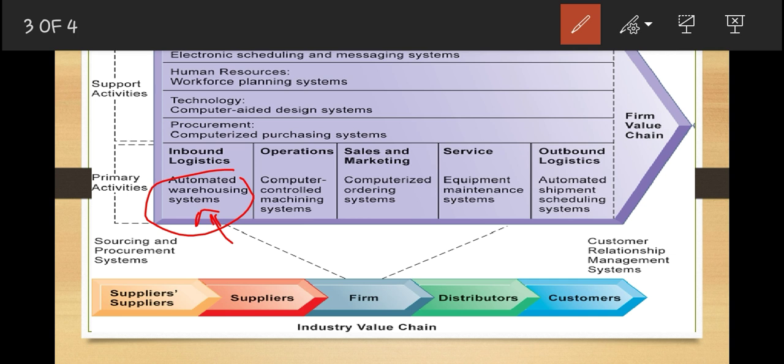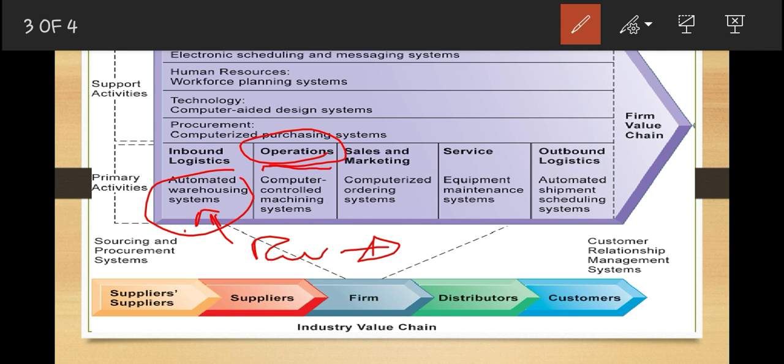In primary activities, we also have operational activities. Operations refers to all those activities that transform inputs into finished products. In the inbound activity, we take and store raw materials; in operations, we transform those raw materials into finished products — essentially all the production activities.